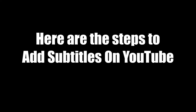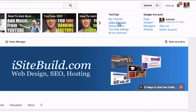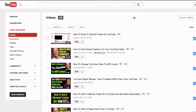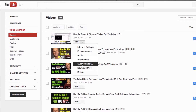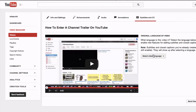Here are the steps to add subtitles on YouTube. Log in to your YouTube account and go to Video Manager. Select the video that you wish to add subtitles to. Click the drop-down box and click Subtitles and CC.